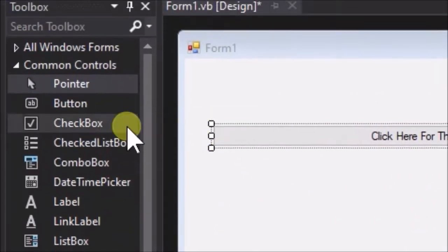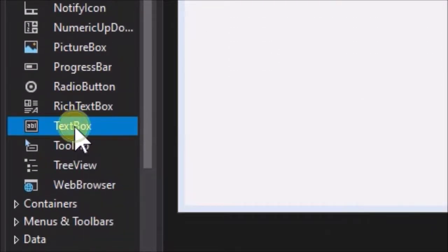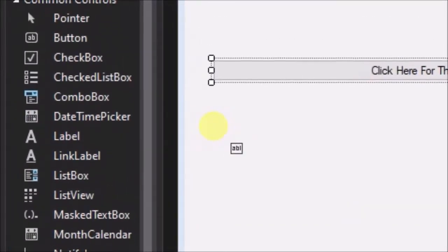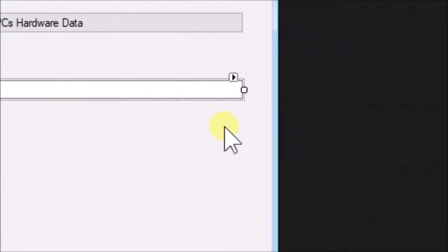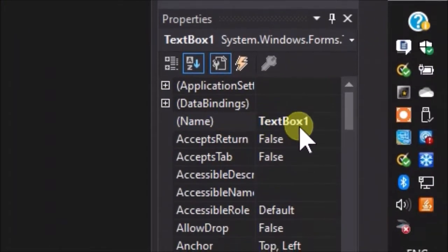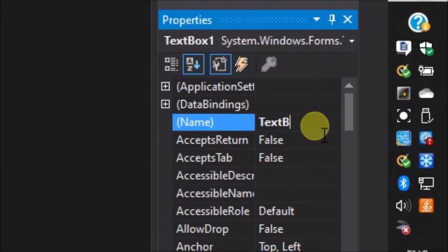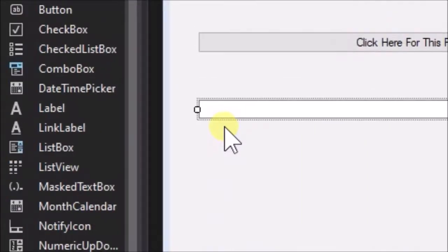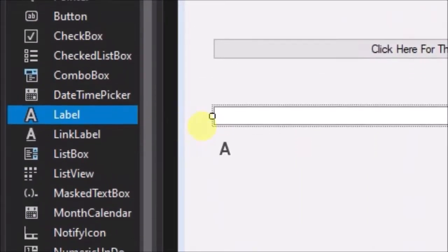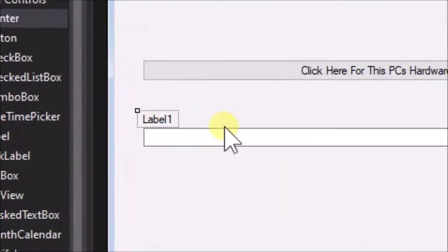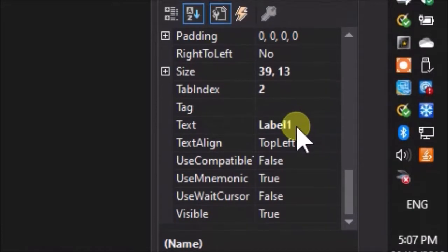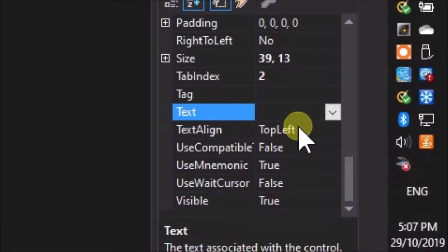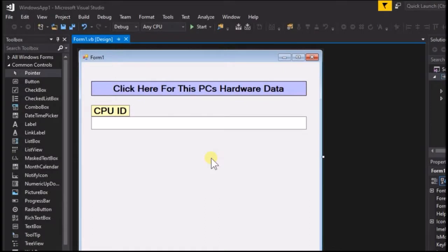Place a text box on the form and stretch it also to the width of the form. Change its name to TB1. Place a label on the form just above the text box and change its text to CPU ID. Increase font sizes and change control back colors for better visibility and appearance.